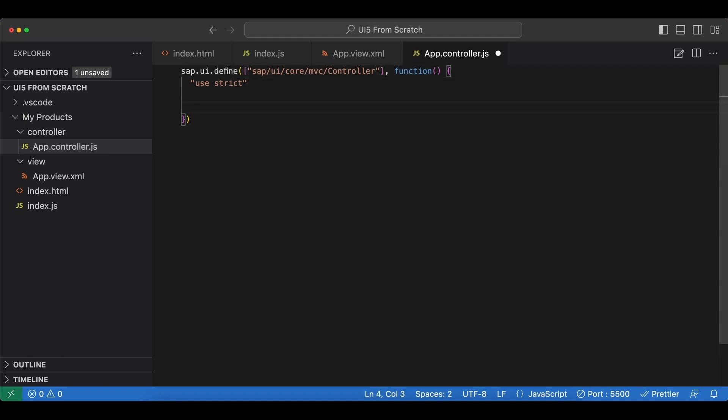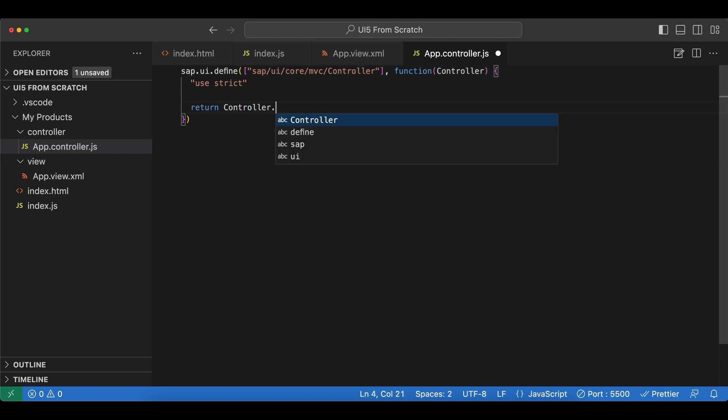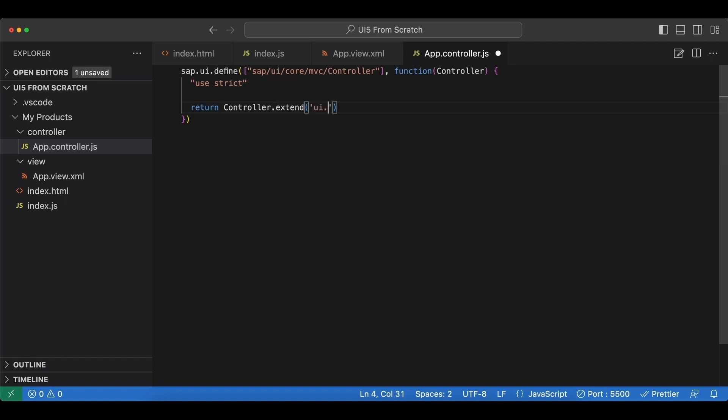Now we can create and return our controller. We say return, and let's also add this to our callback function. Use Controller.extend, and the first parameter here has to be the name of our controller, so we begin with the namespace again: ui5.product.list.controller, the folder we just created, and then the file name which is app.